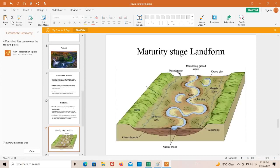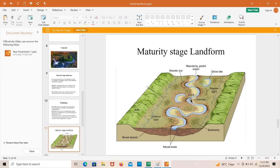Looking at the diagram of maturity stage landforms, this is the main stream and you can see the river meandering. When the meander is cut off from the main water body, that is known as an oxbow lake. This meander scar shows the point bar — where sand or silt are deposited due to the slow velocity of water at the curve.